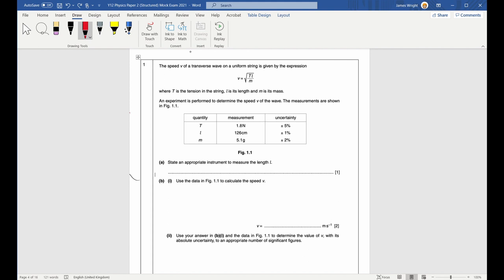L would be expected to be in the range of about 30 to maybe 300 centimetres. For something like that, you would be looking for a metre rule or a tape measure. You can't just say 'a ruler' because a normal ruler is about 30 centimetres and that would be too short. Next, use the data in Figure 1.1 to calculate the speed v.